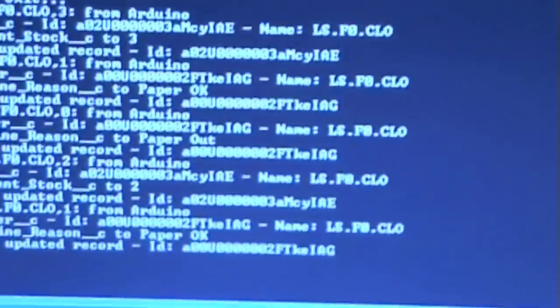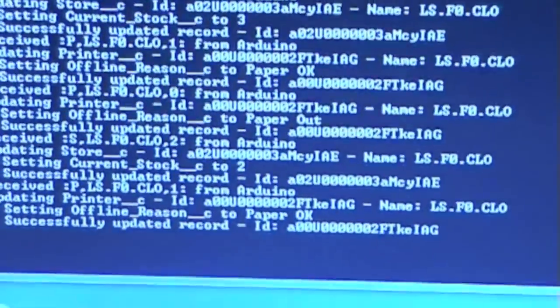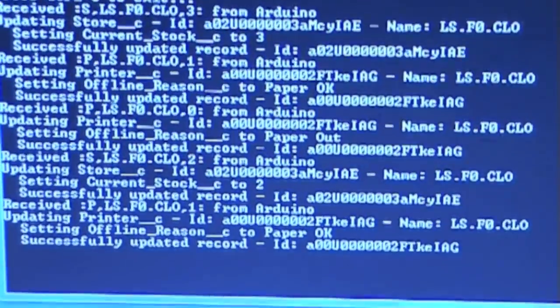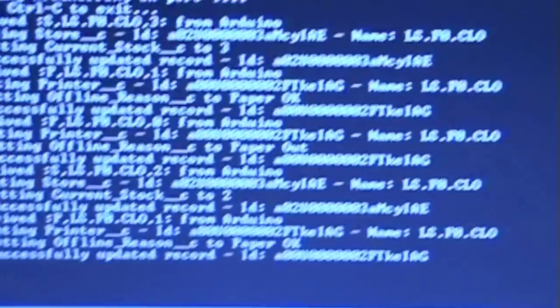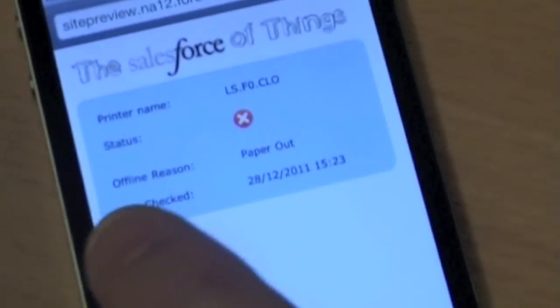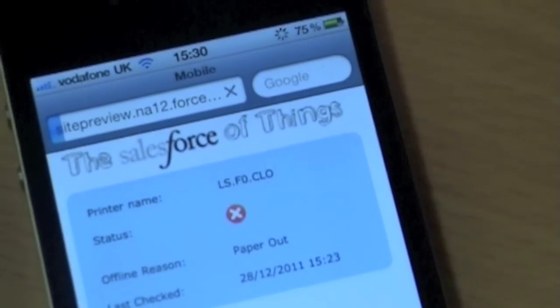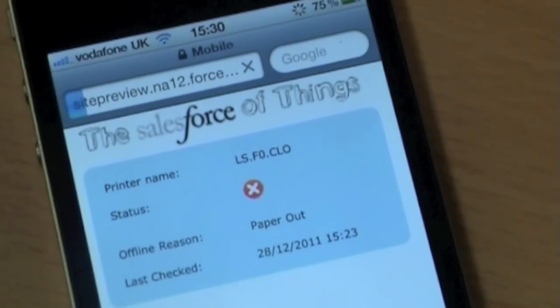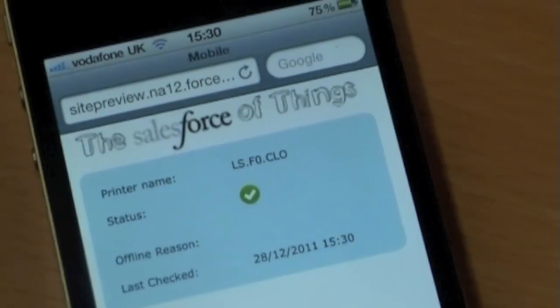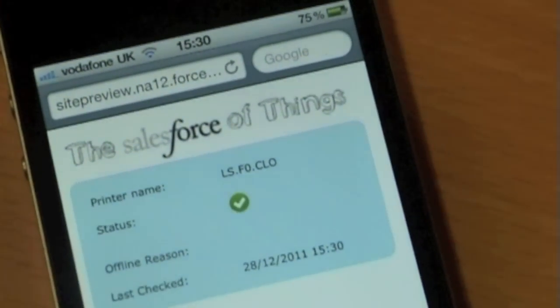We come back to the iPhone device. We refresh that page. You'll also see now that the printer is back and going.